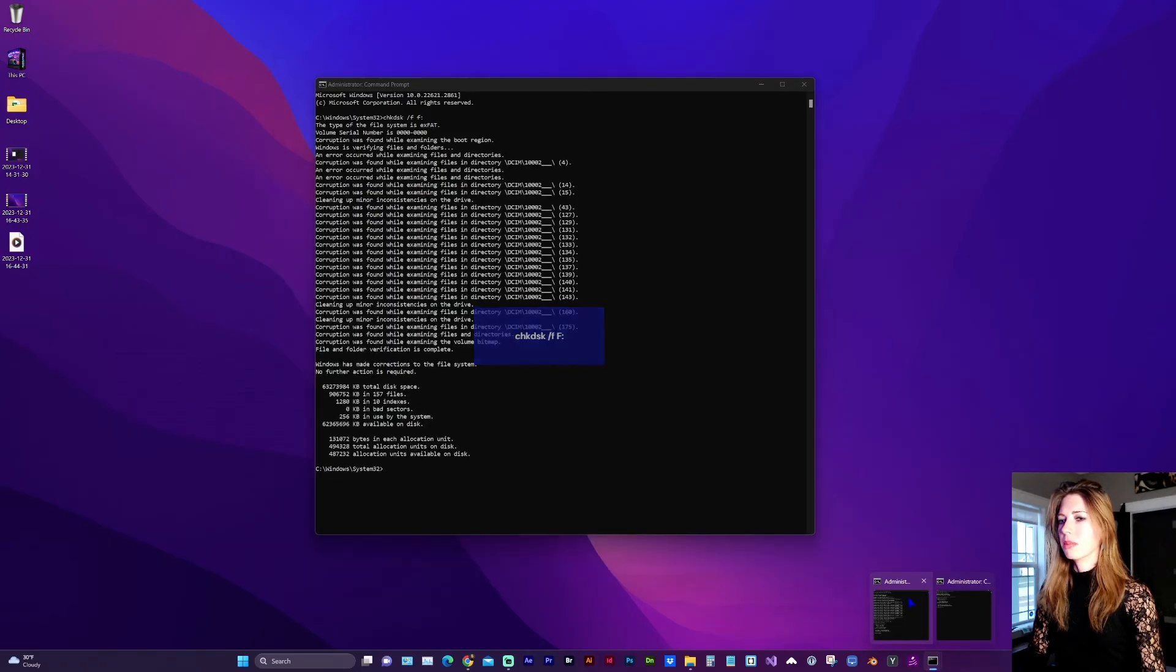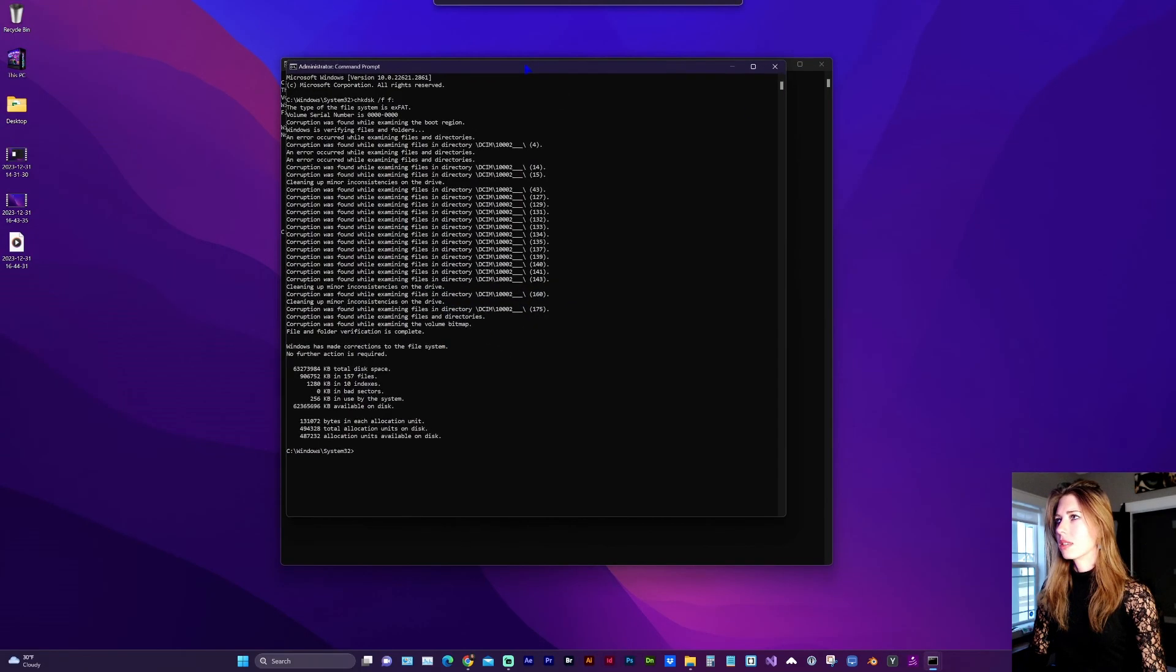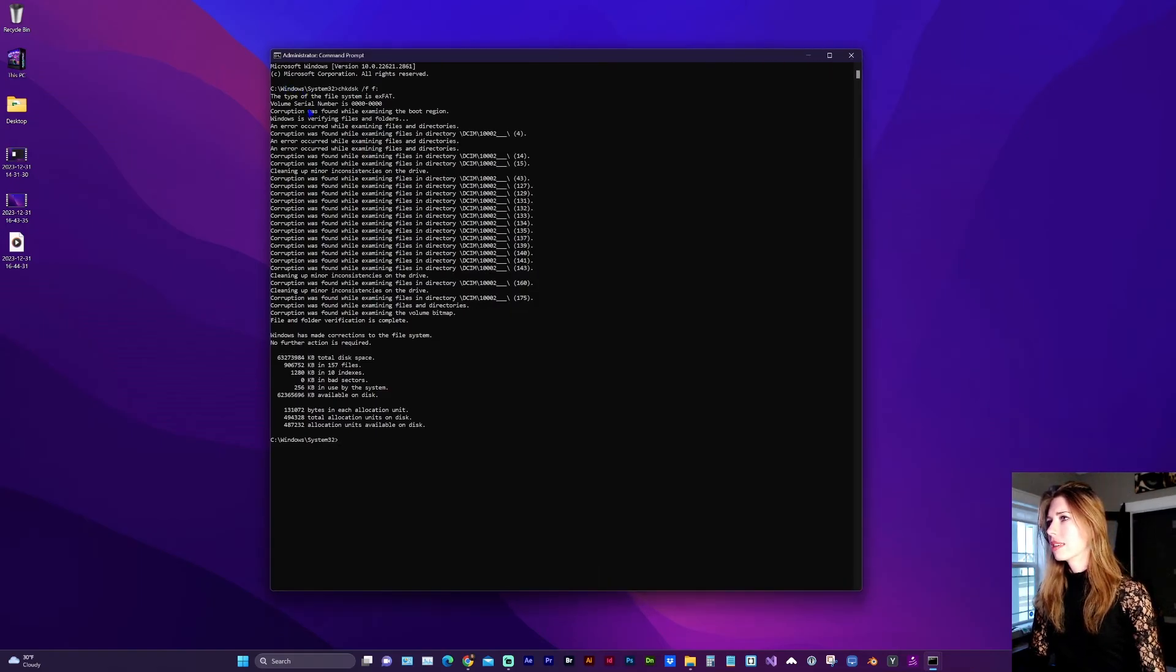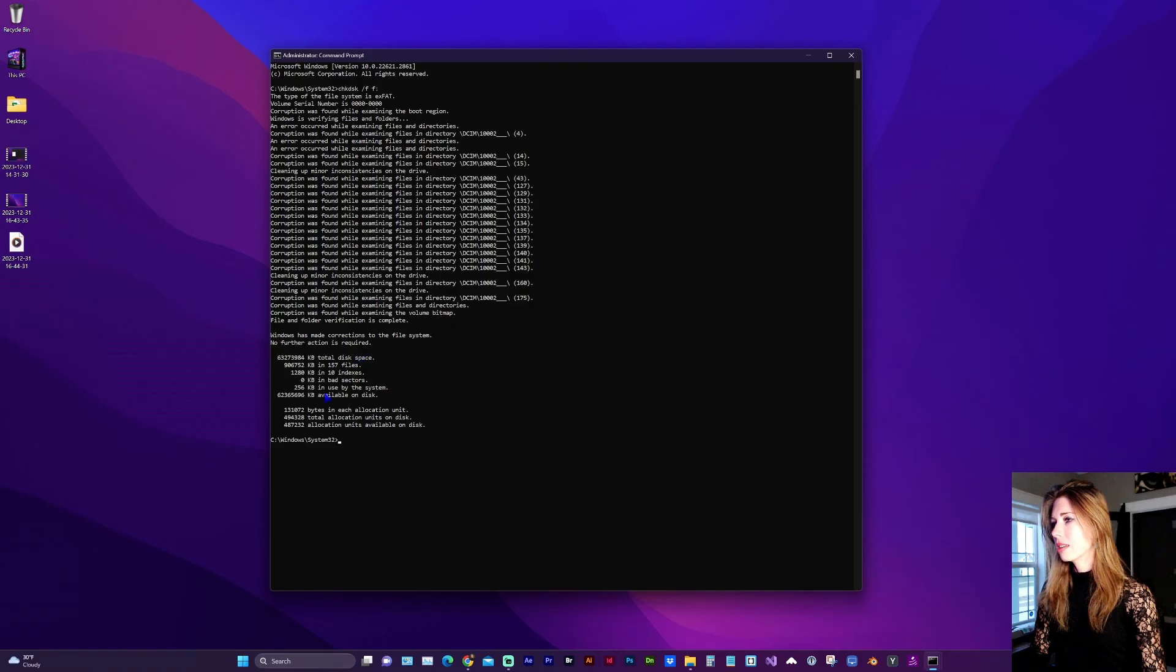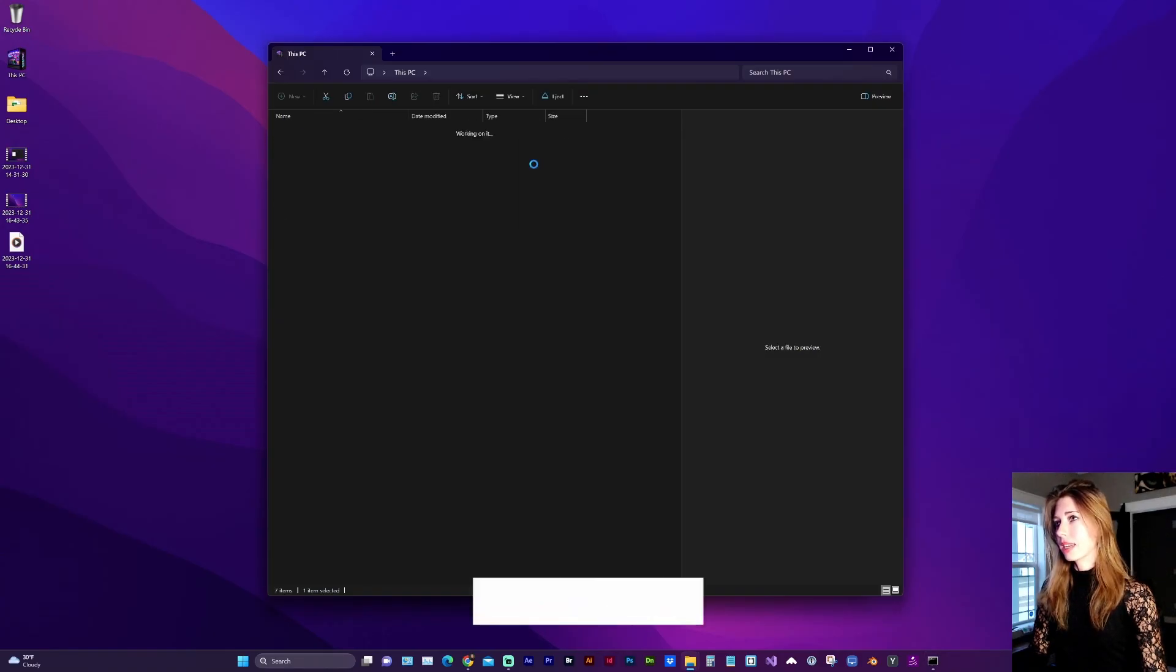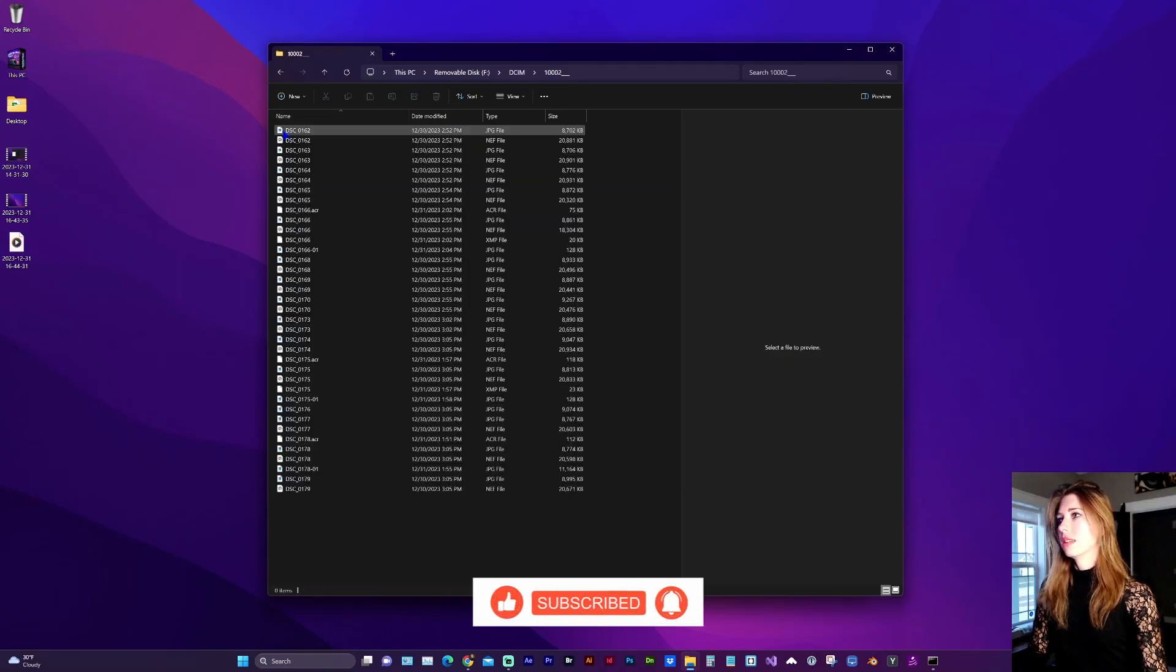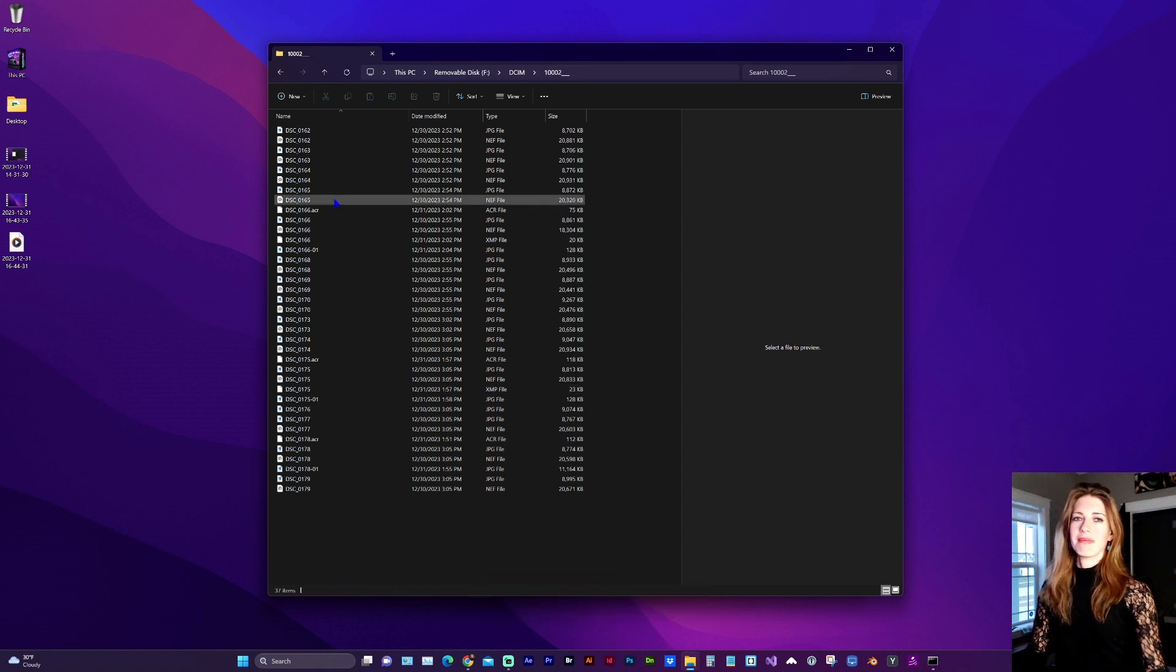My previous scan window looked something like this where it examined and found the corruptions. It was able to make the corrections to the file system. Then I was able to see the disk again, see the size and the space and access my images, and then copy onto my computer.